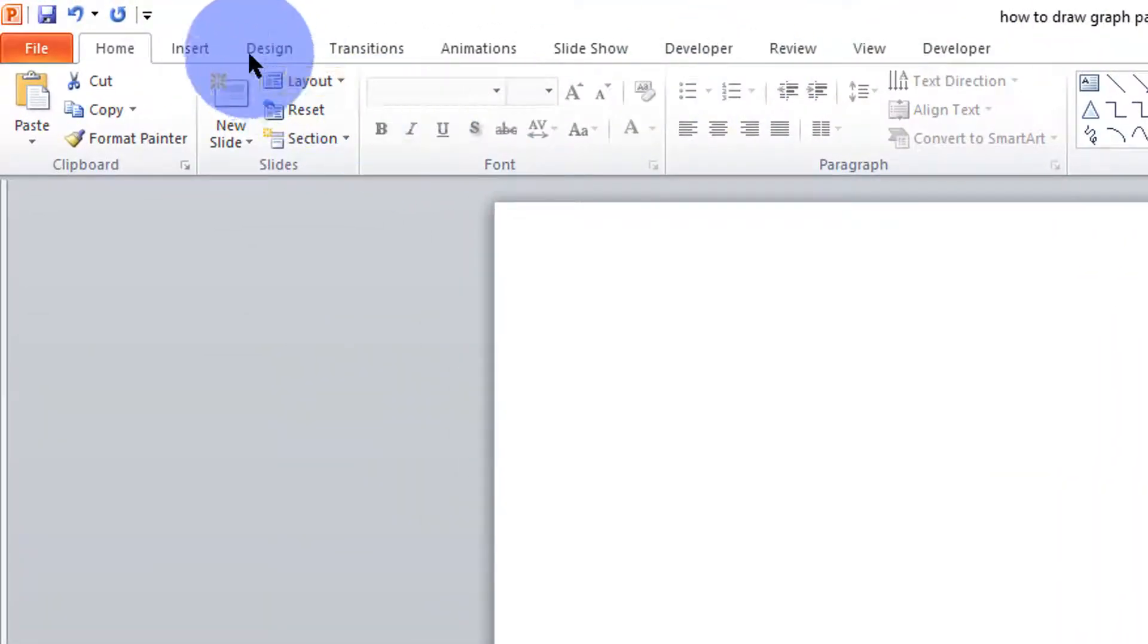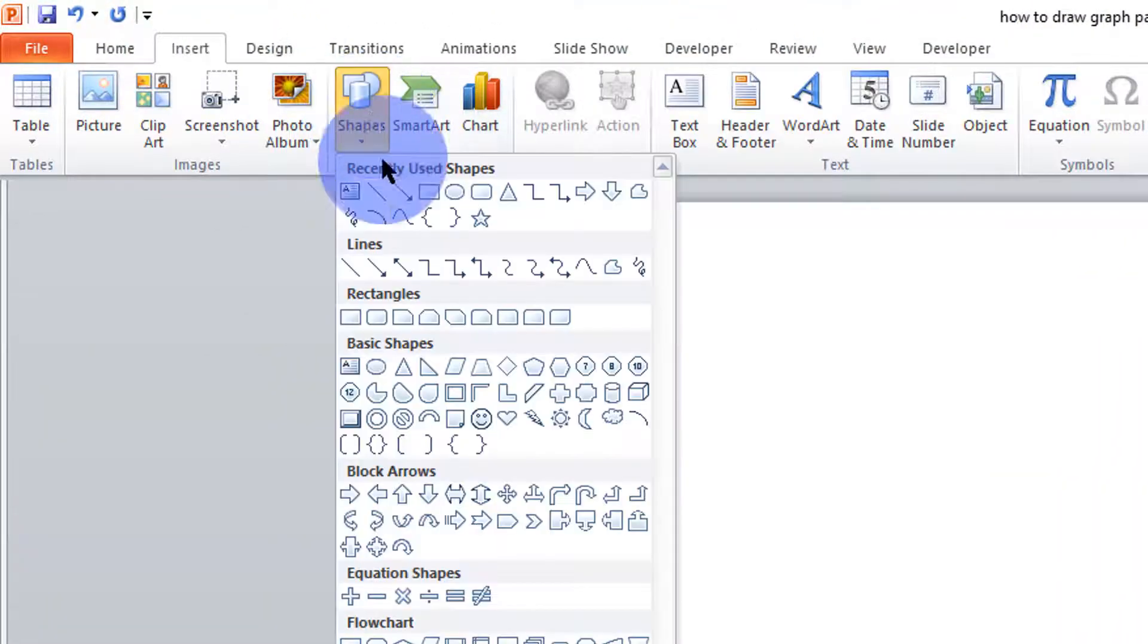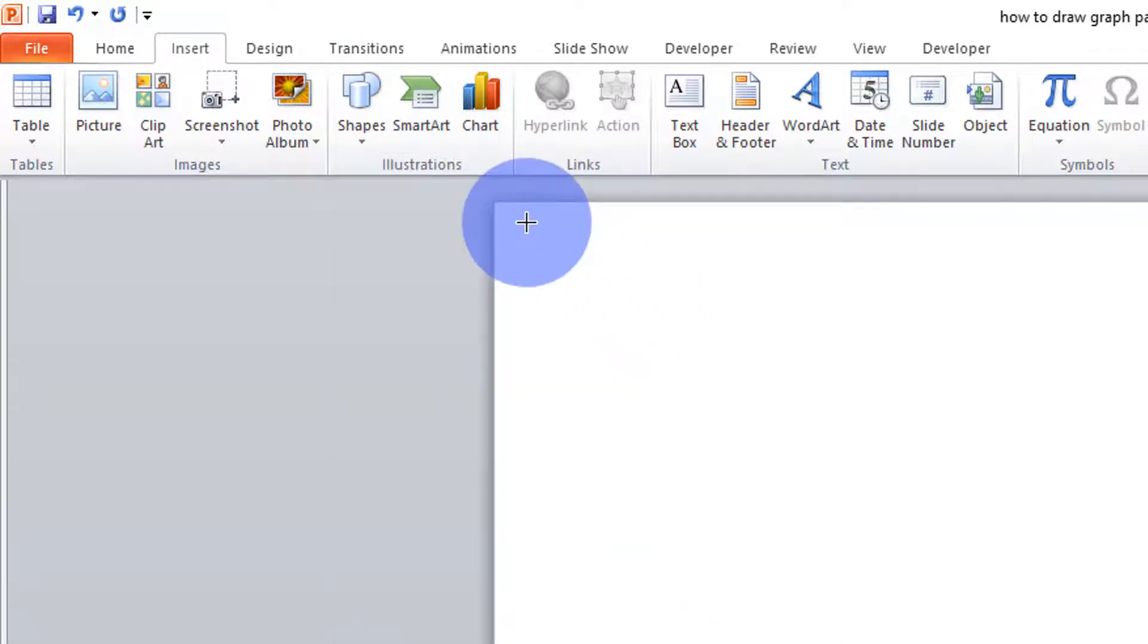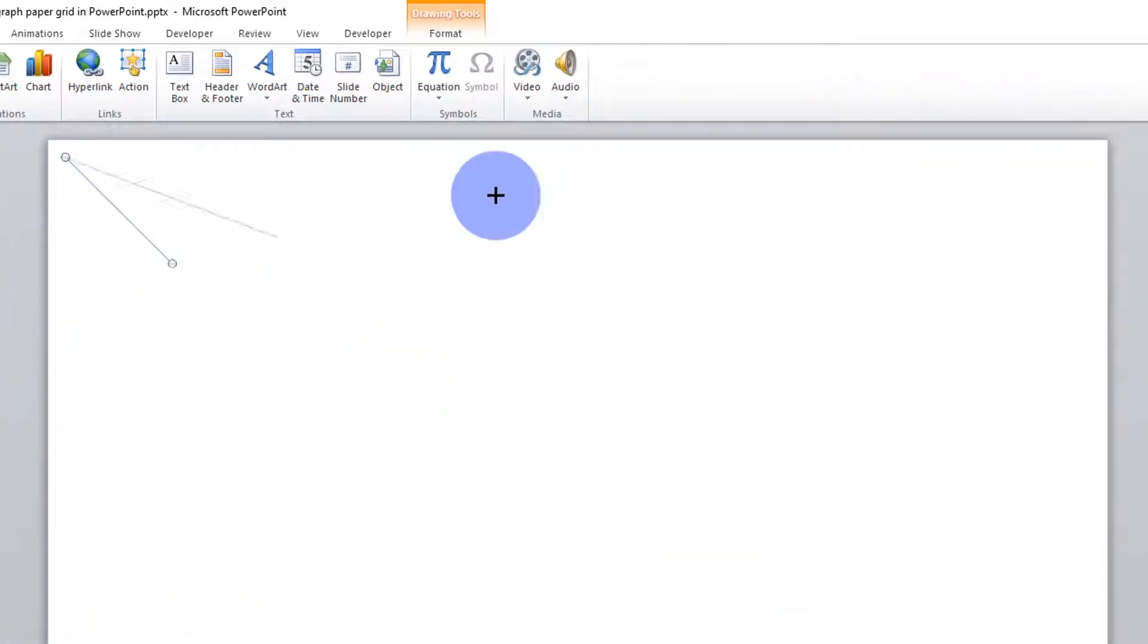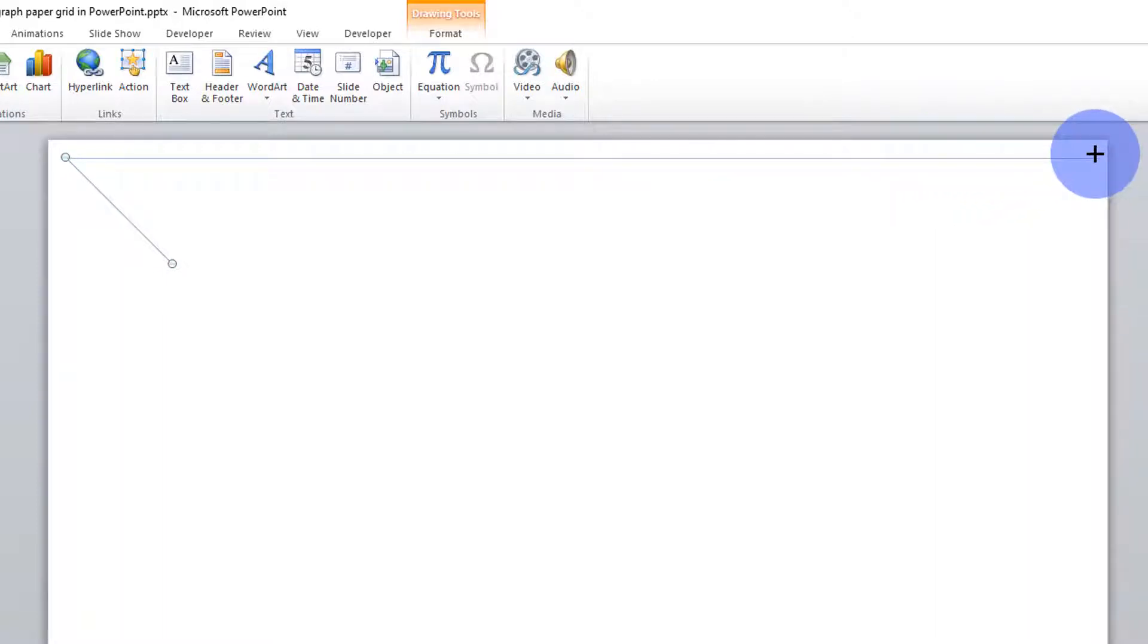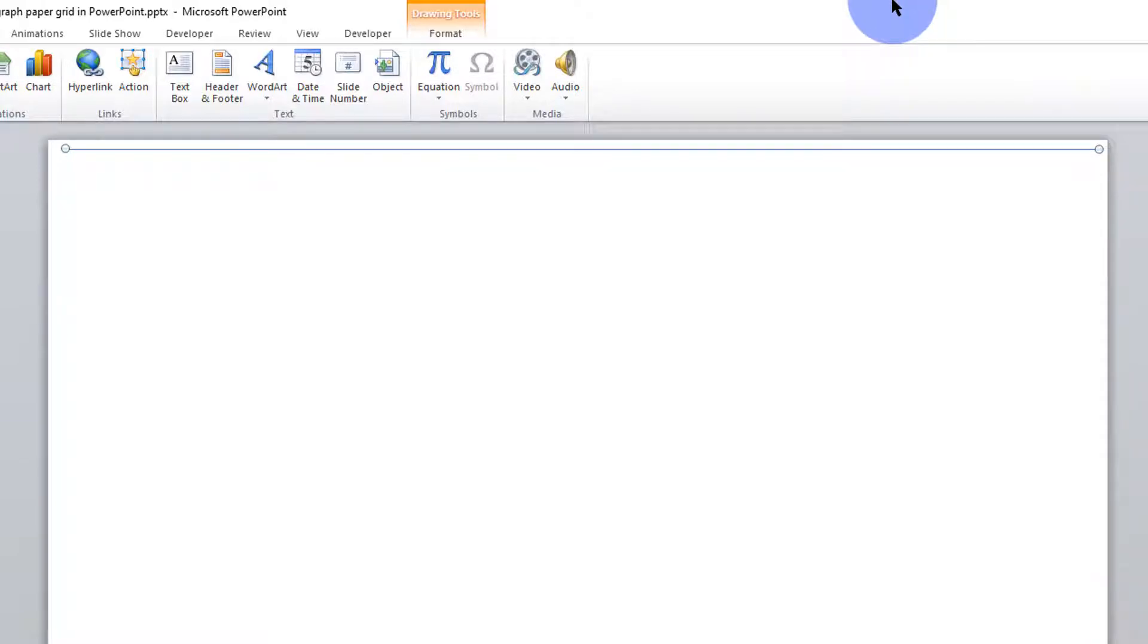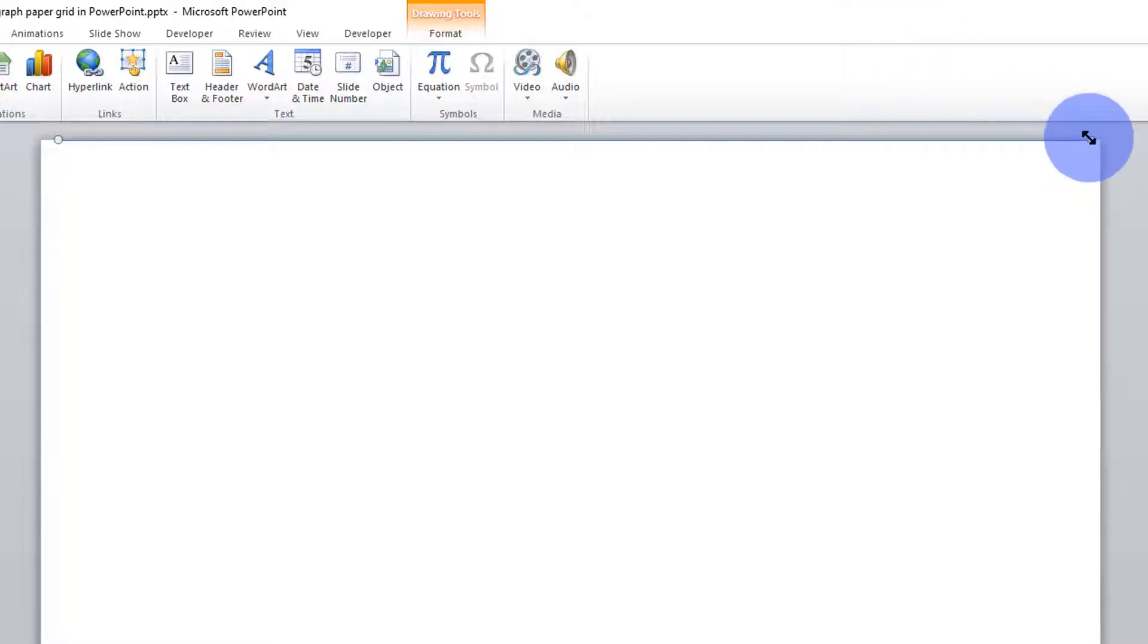Then I'll go to insert, go to shapes, insert a line there. And I want to draw the first horizontal line here. And I want to ensure that that line is parallel to the edge of the slide.